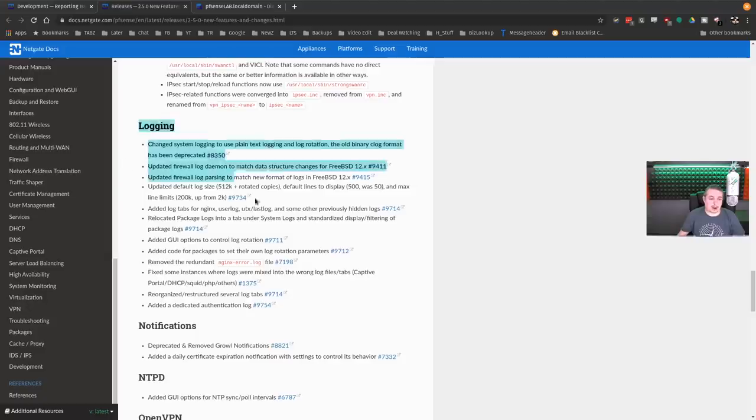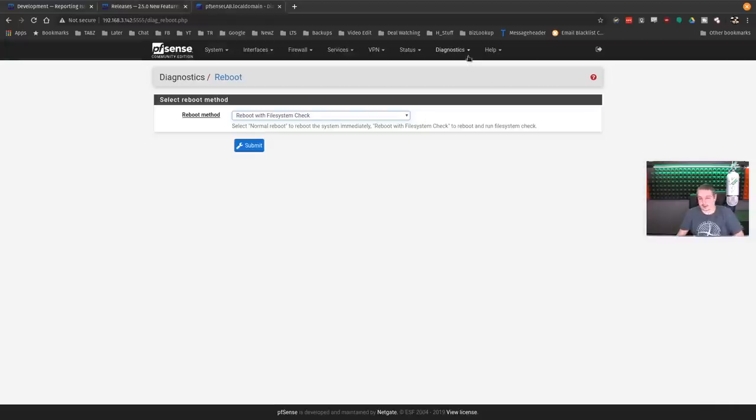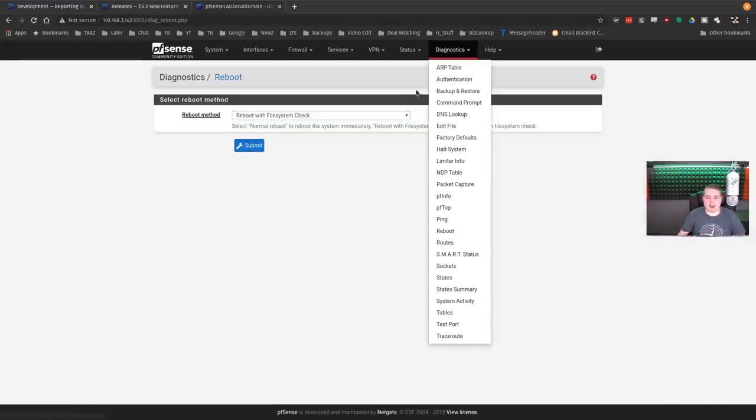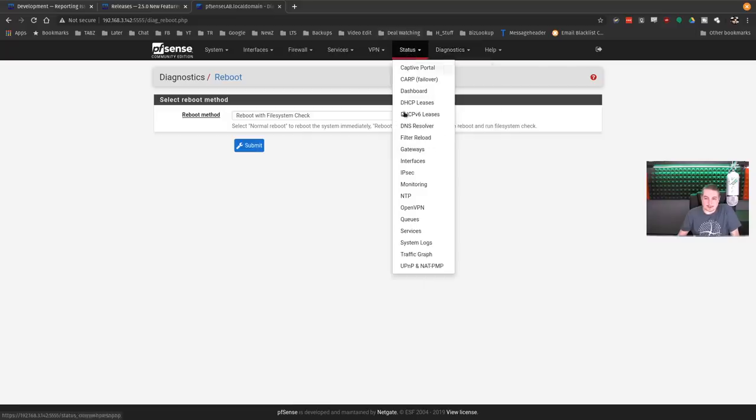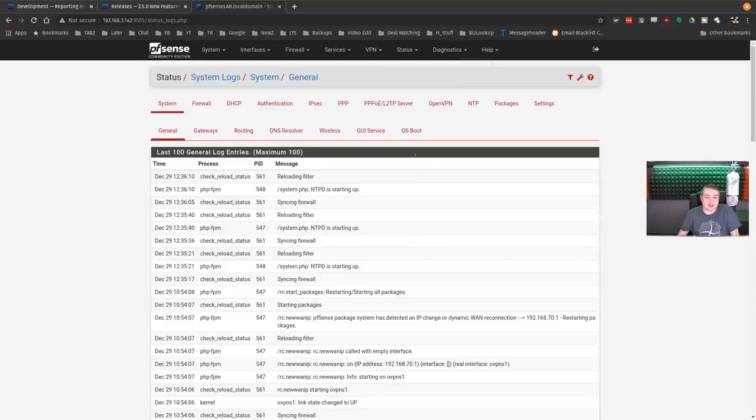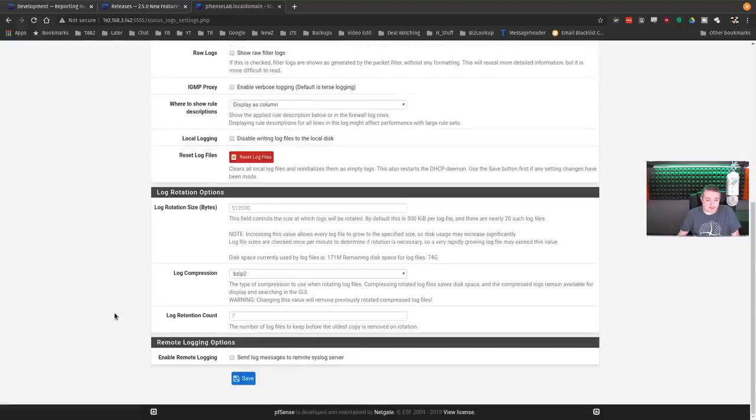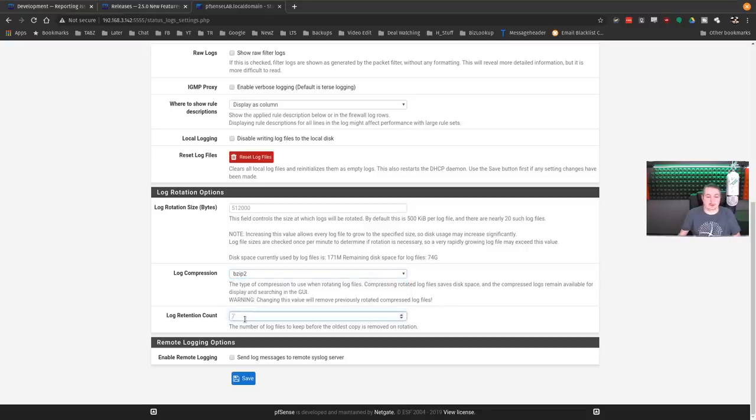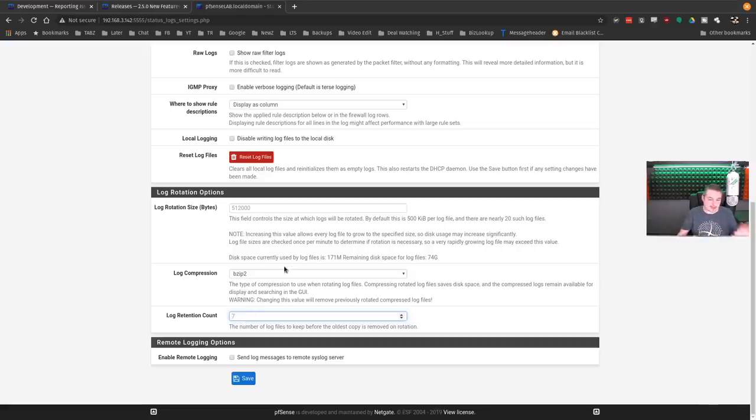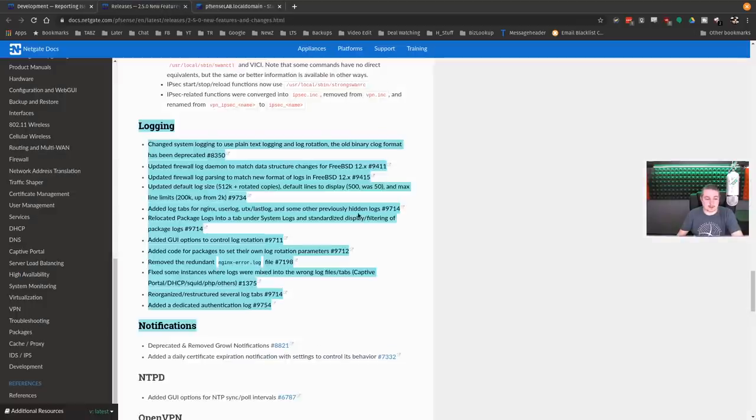This is another one where I'm pretty excited about is change logging system to plain text and log rotation. The old binary clog format has been deprecated. I just like X logs, I'm partial to them. We do have a GUI service, log settings. You have the ability to log rotation and bytes, log compression types, none, Z-standard, G-zip, B-zip2. You can have a series of compressed logs. It's just a more common log format that I'm very used to.